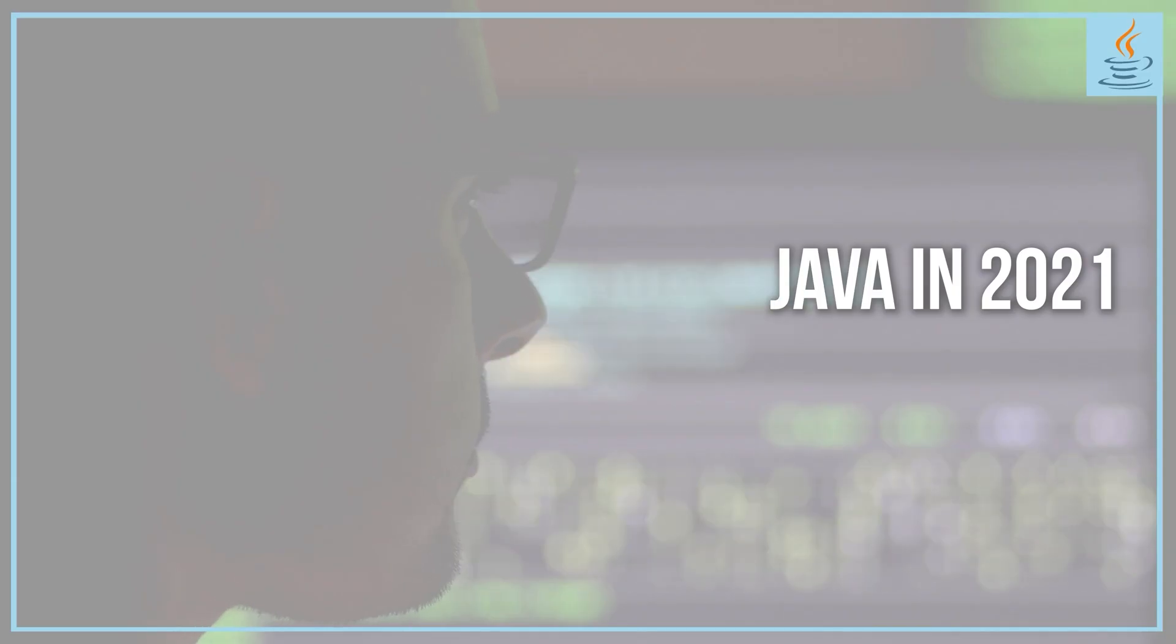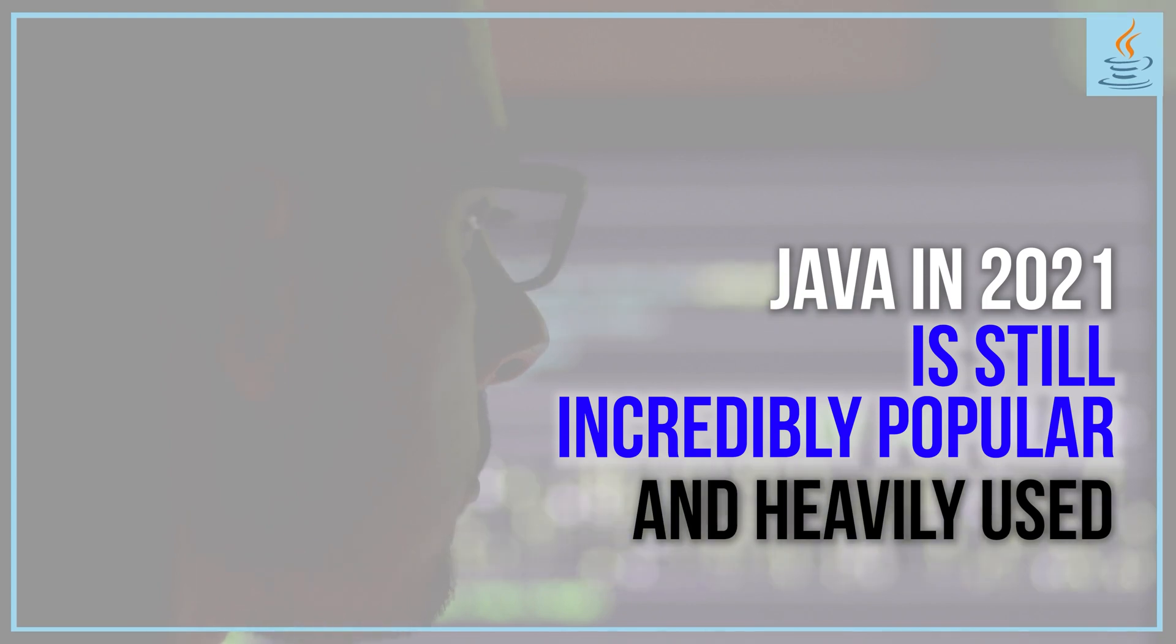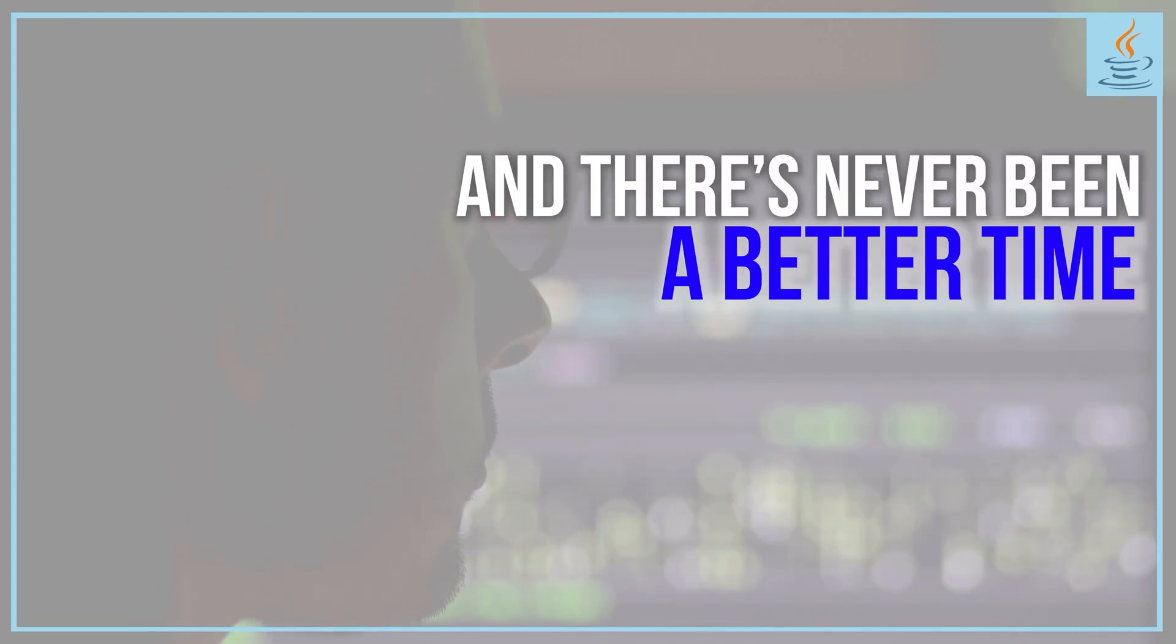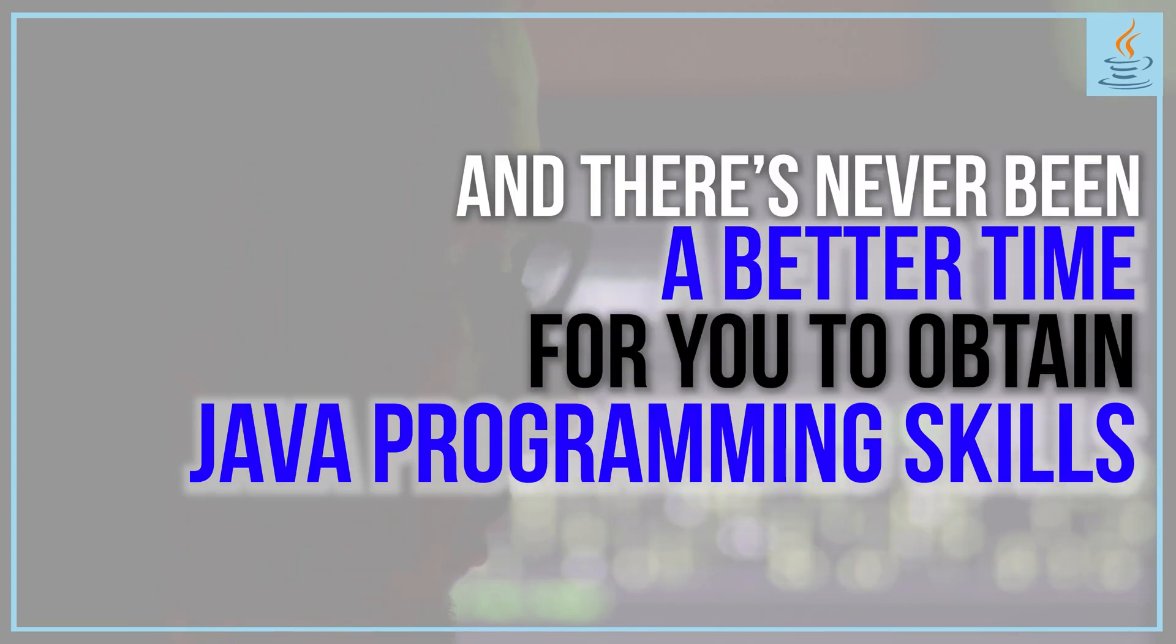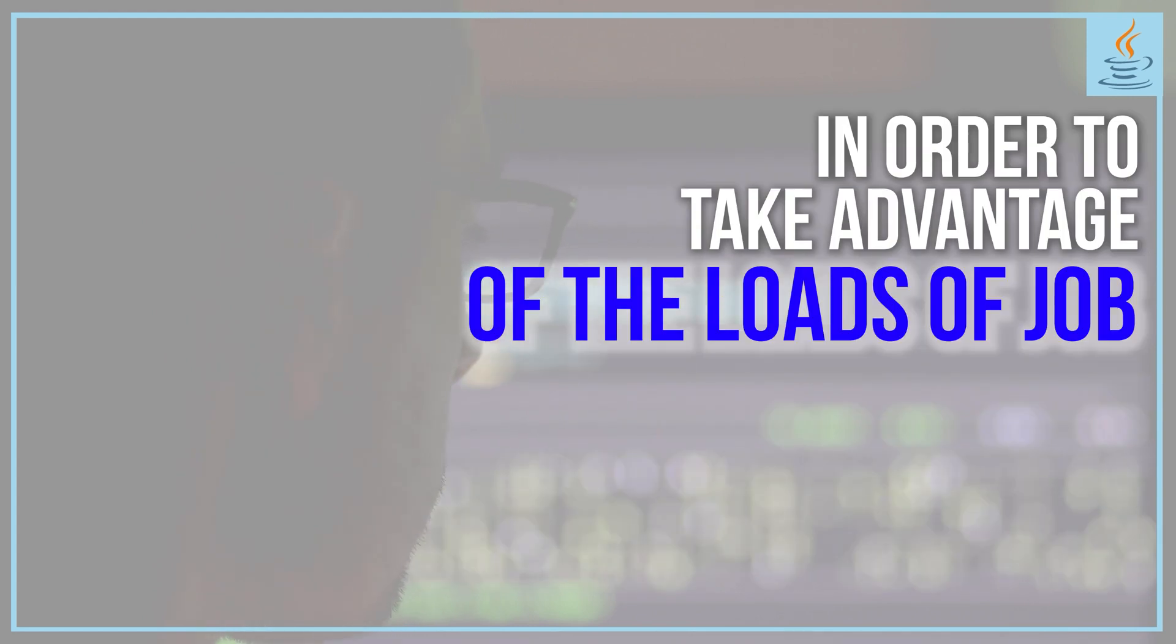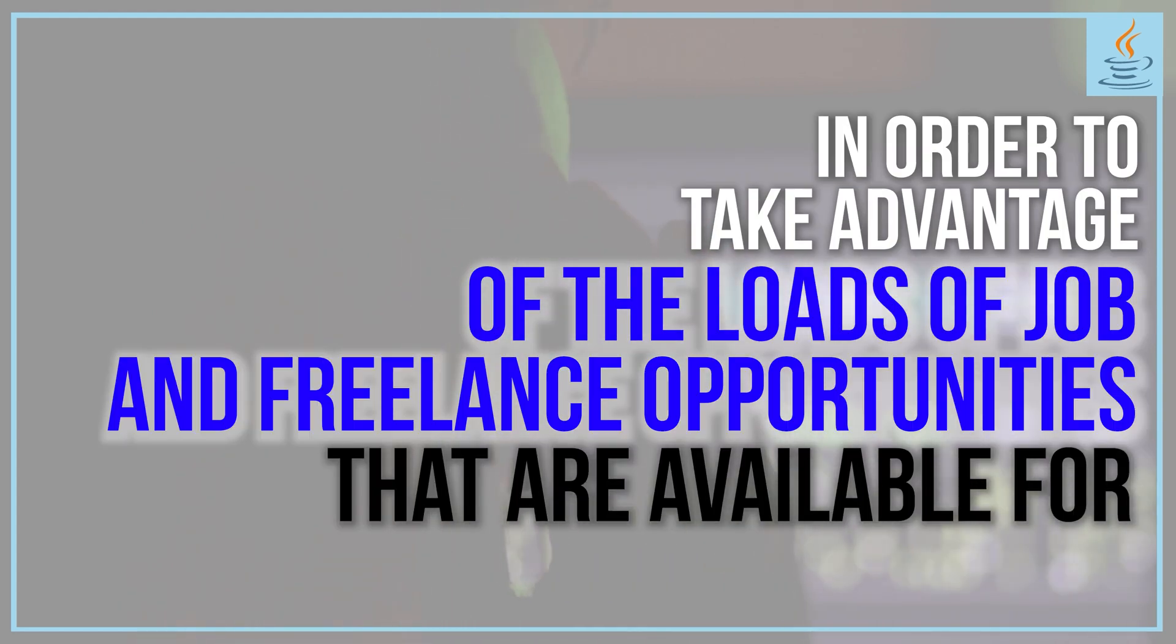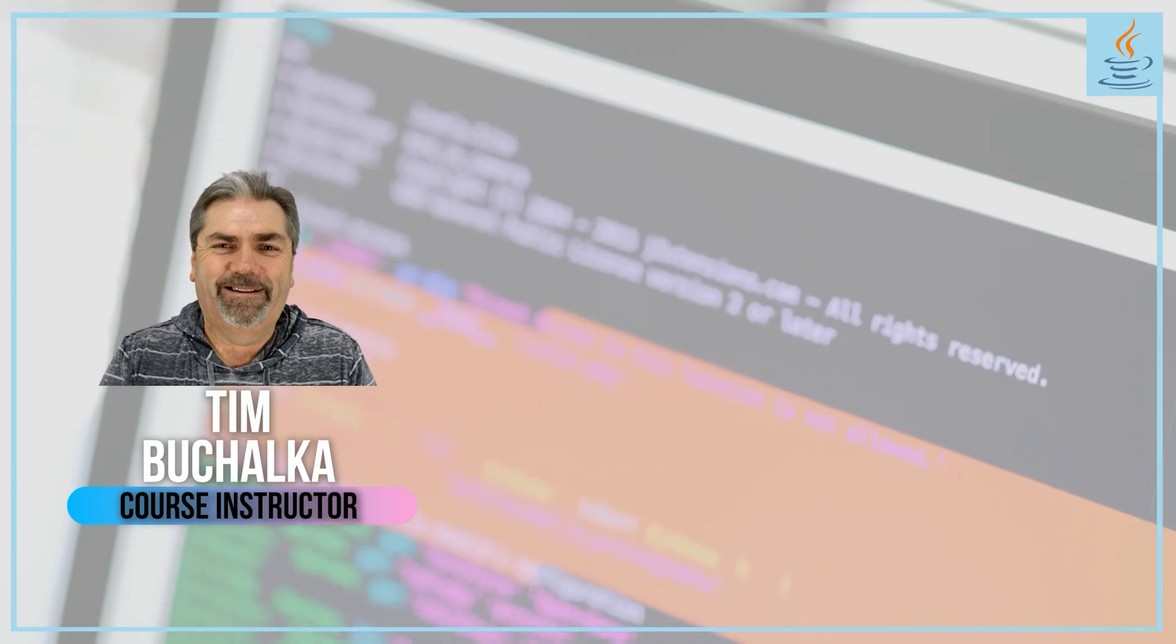Java in 2021 is still incredibly popular and heavily used, and there's never been a better time to obtain Java programming skills to take advantage of the loads of job and freelance opportunities available for Java programmers today.